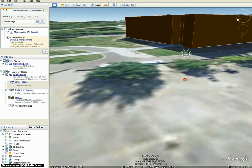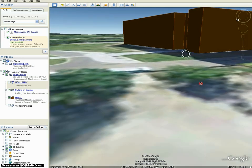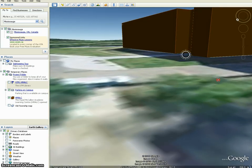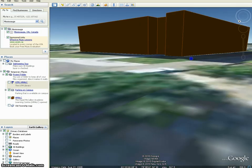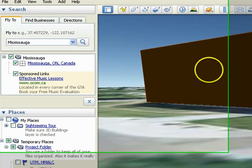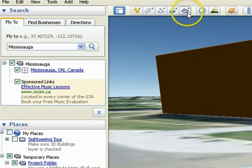To add a photo, zoom into the area where you wish to have your photo displayed. In this example, we're zooming into the University of Toronto Mississauga Library.